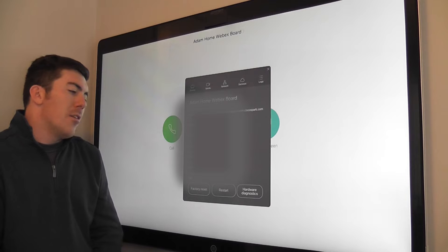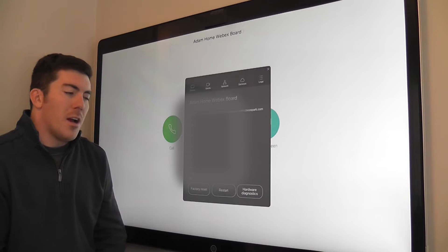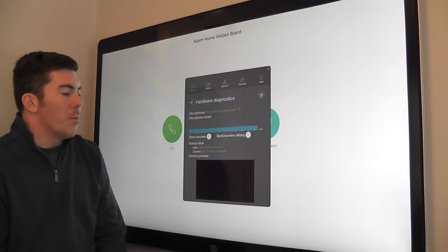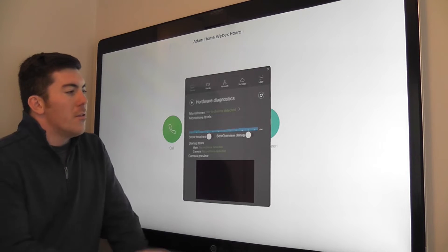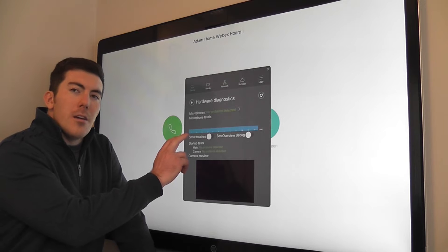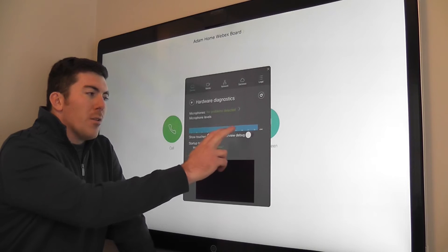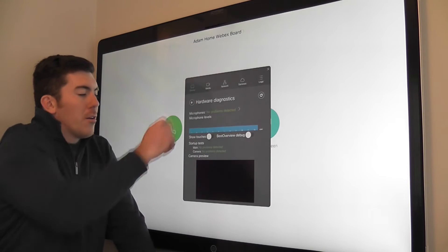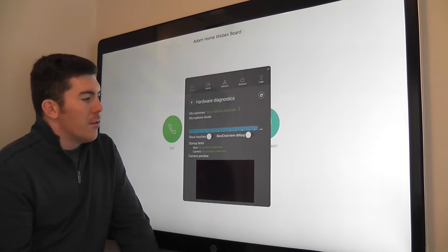There is then also a hardware diagnostics button, which we can open up. This is going to show the microphone levels of all the microphones that are across the top of the system.